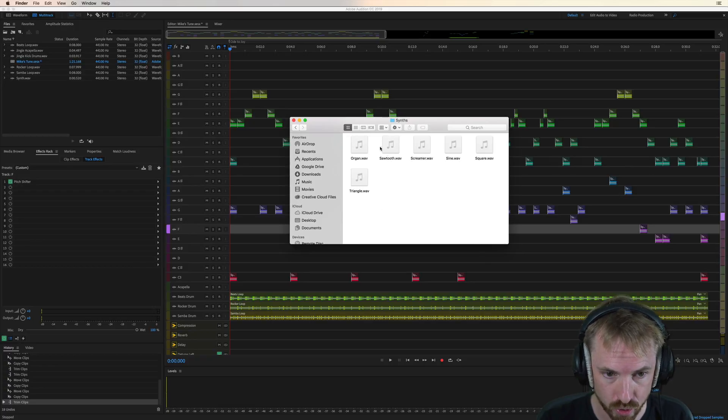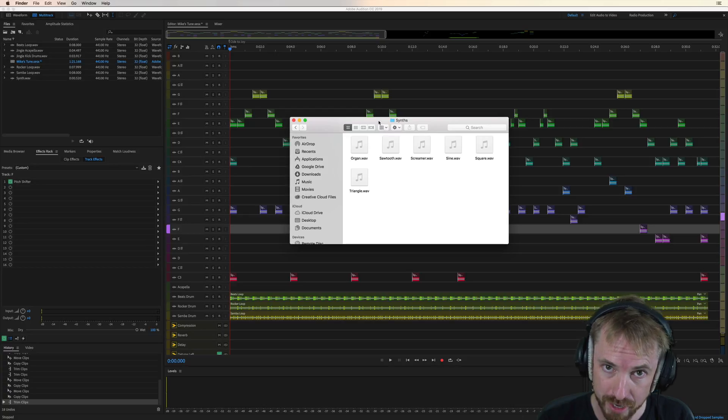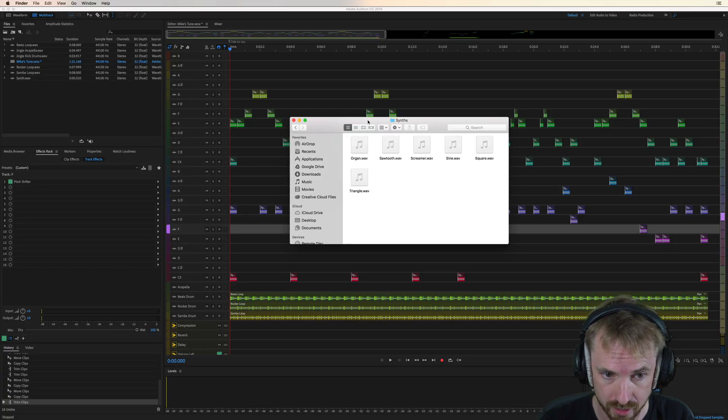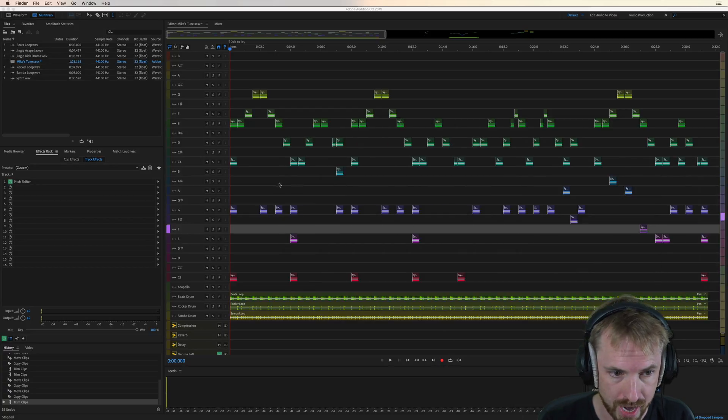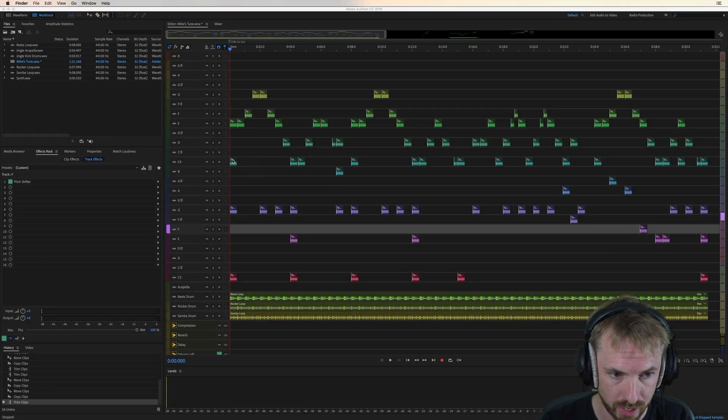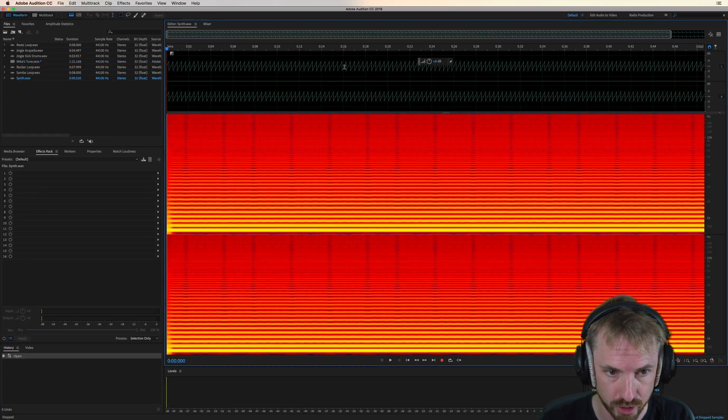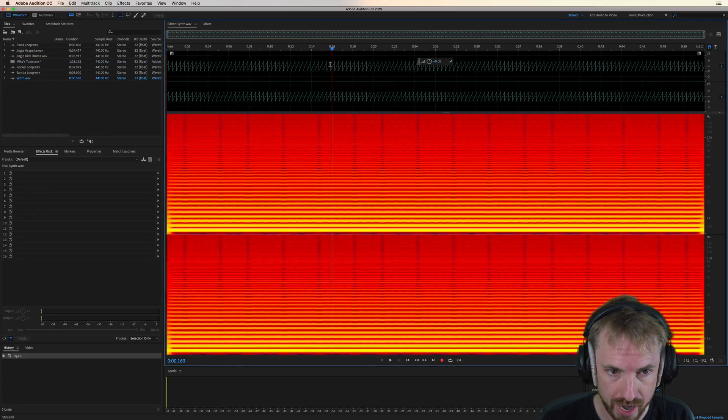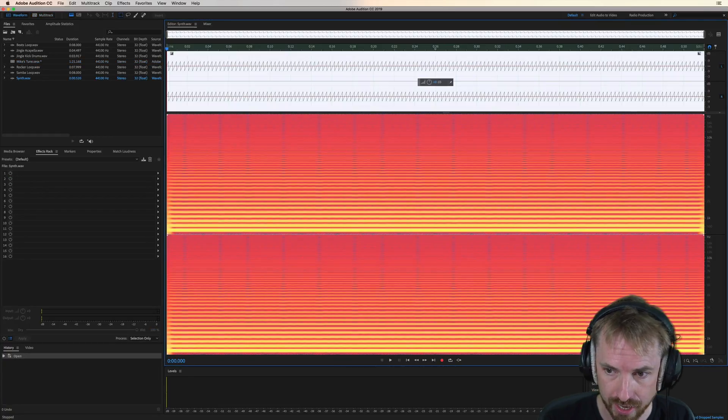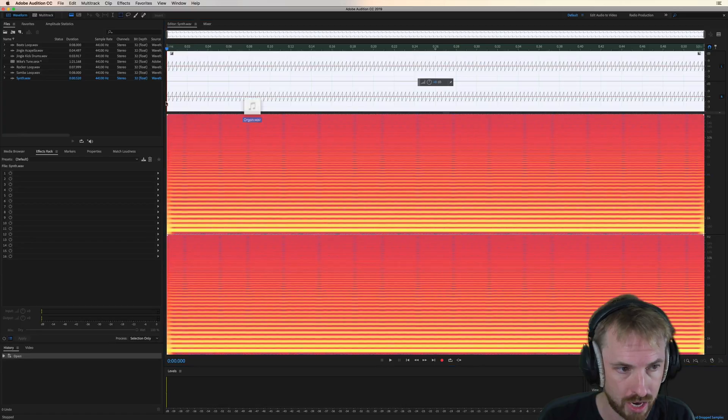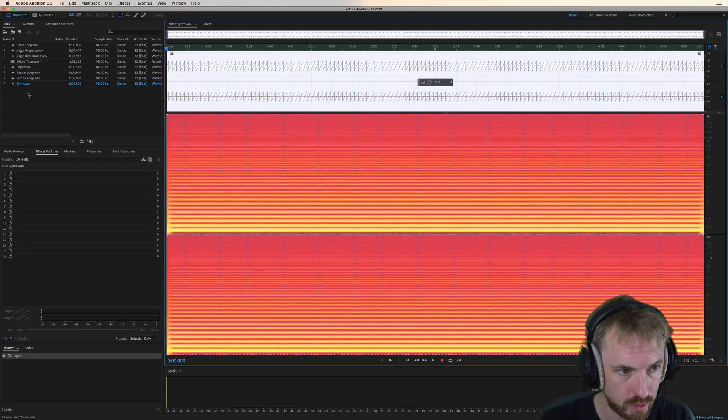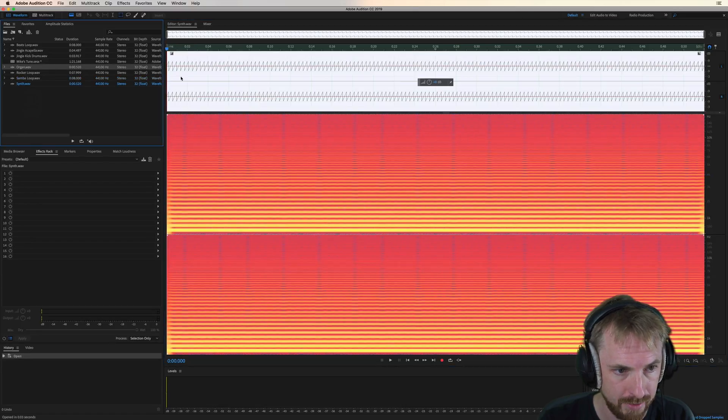At the moment, we're using Sawtooth, but maybe Ode to Joy would be better with an organ-style synth. So, all I need to do now is just double-click into a synth. Any synth will do. Zoom right out, double-click, and we're going to load in the organ to a different track here.